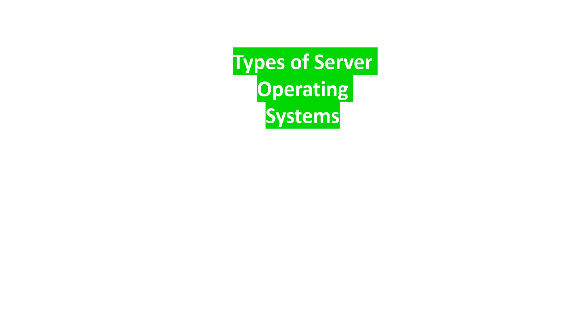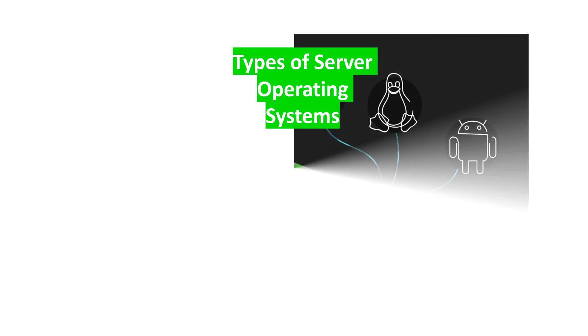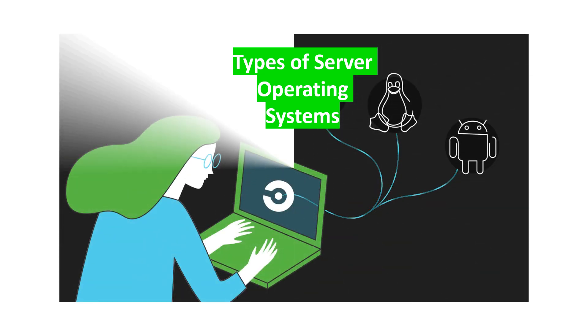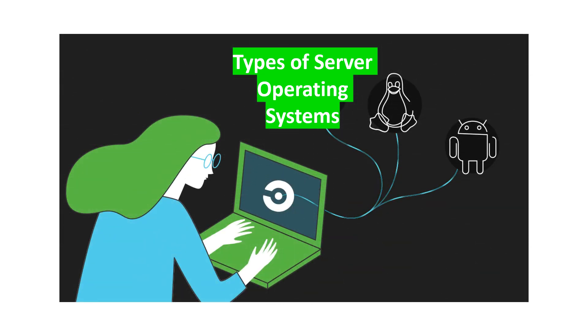Now, in this video, we are going to see the types of server operating systems.